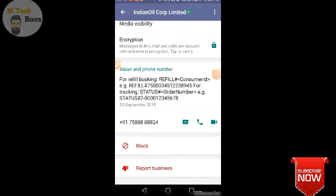If you want to connect your Indian gas, you can link your mobile number to your account. You can use this to book your Indian gas connection.